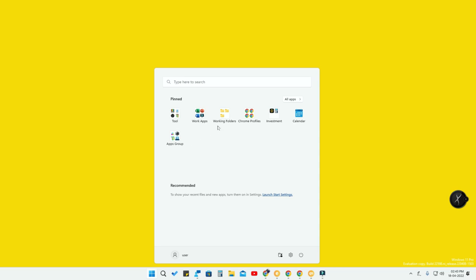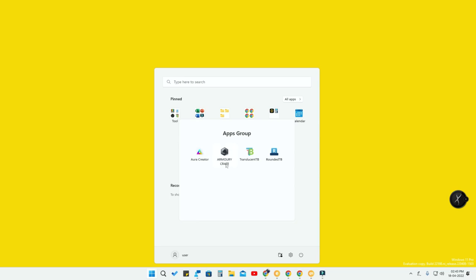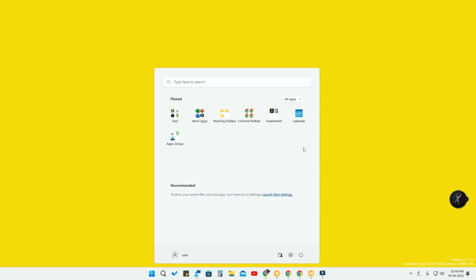In case you want to remove any app from a group, just click on that particular group, then press and hold any app and drag it outside of that group. That application will come out of the group.